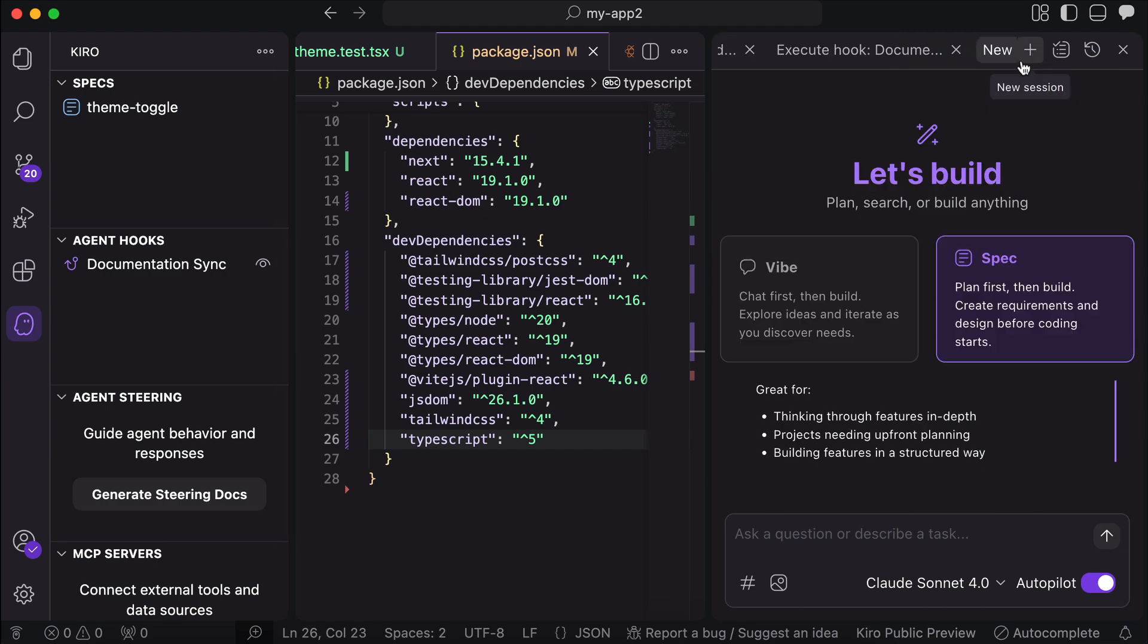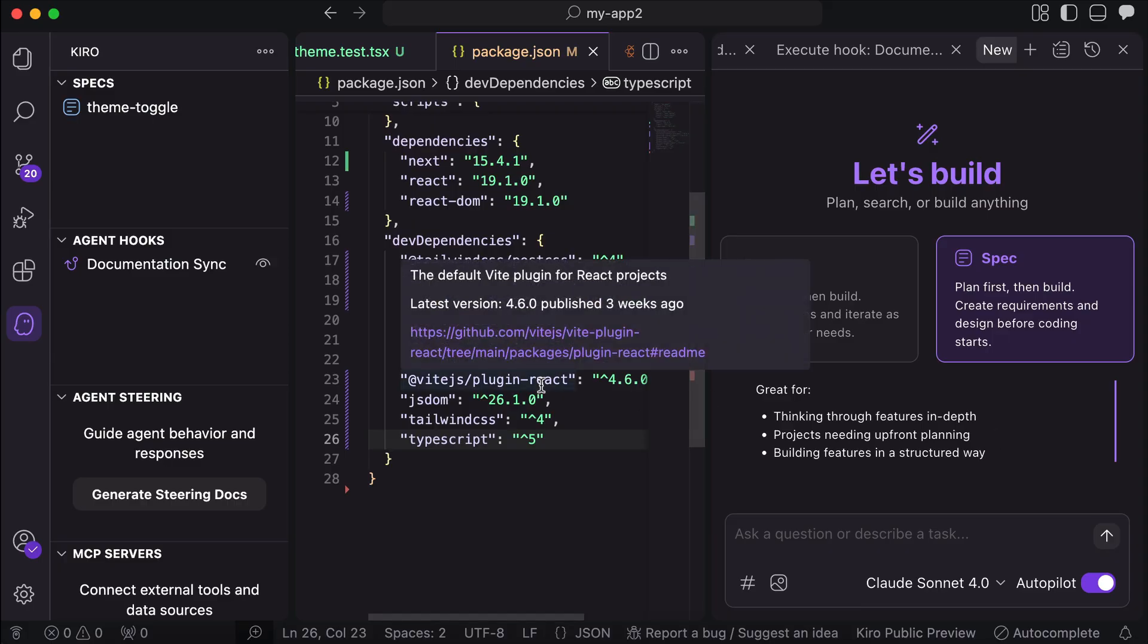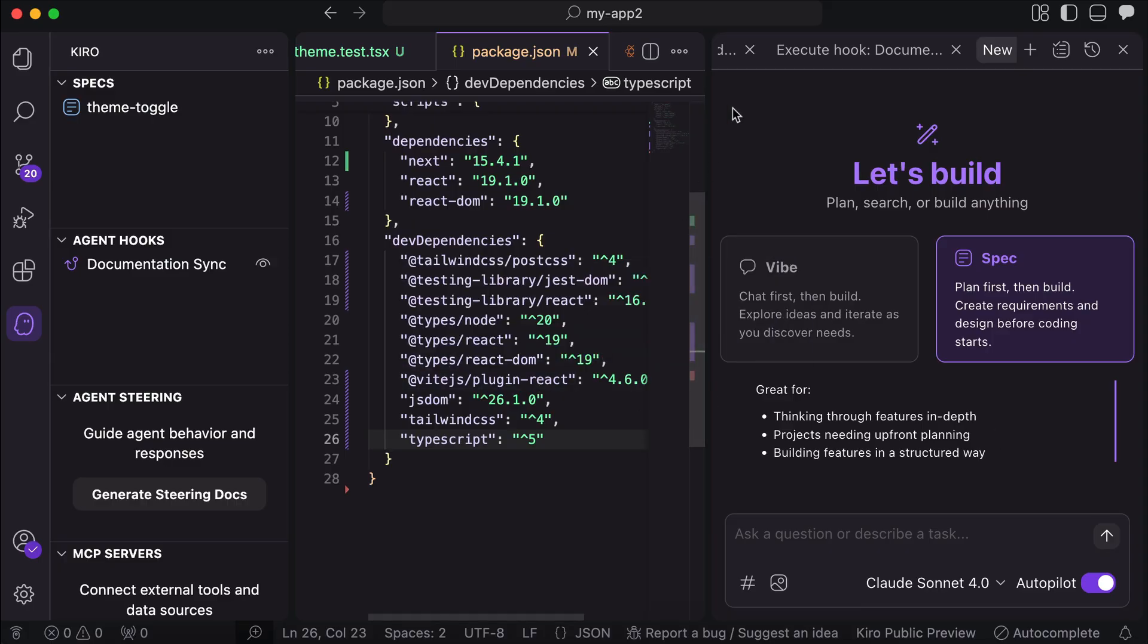Now, one of my viewers asked me to compare Kiro to Cursor. Well, Kiro is actually very similar to Cursor, except for the built-in spec mode and hooks. So if you're having problems describing what you want and make the AI do what you want it to do in Cursor, then the spec mode and hooks could help.